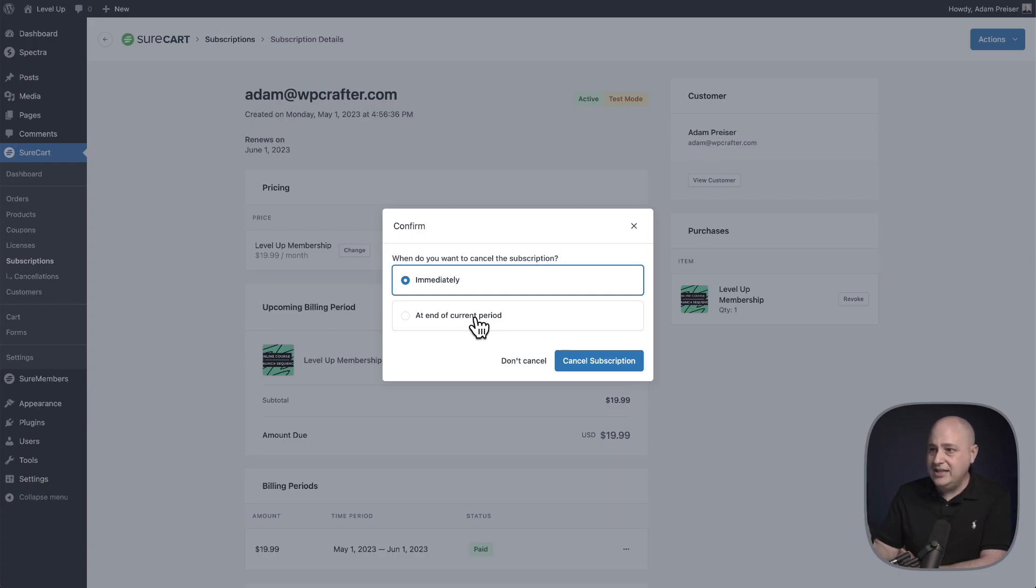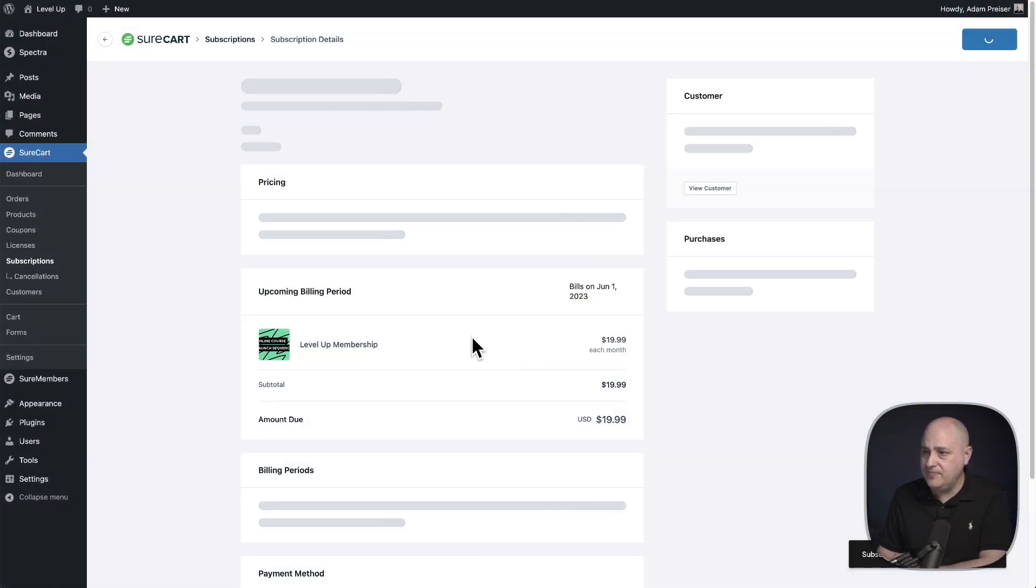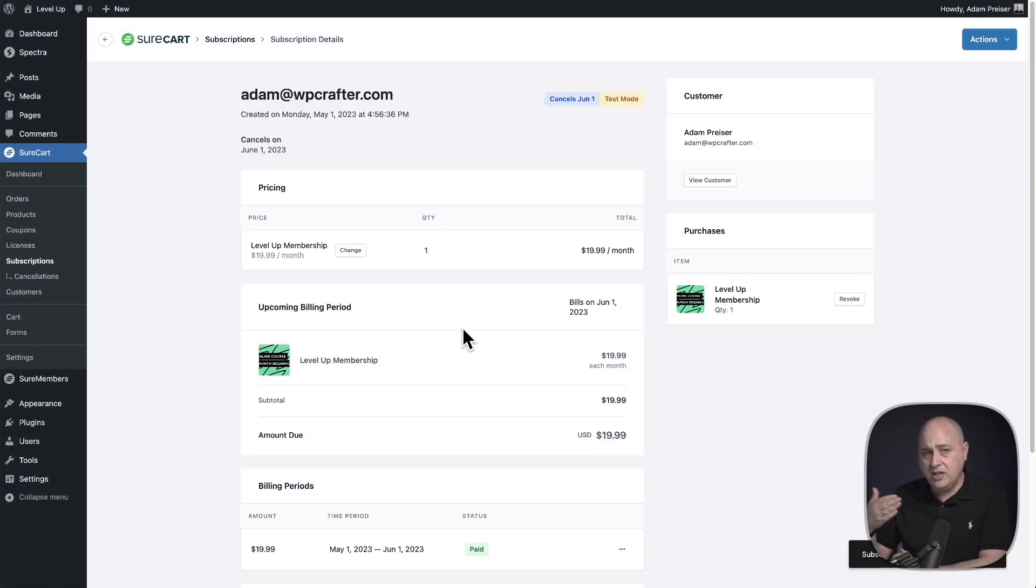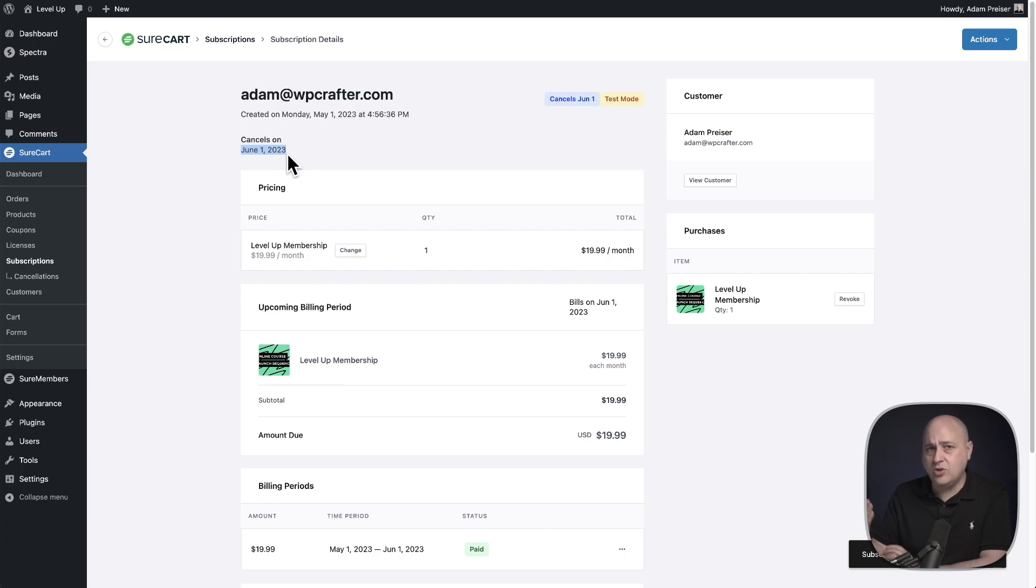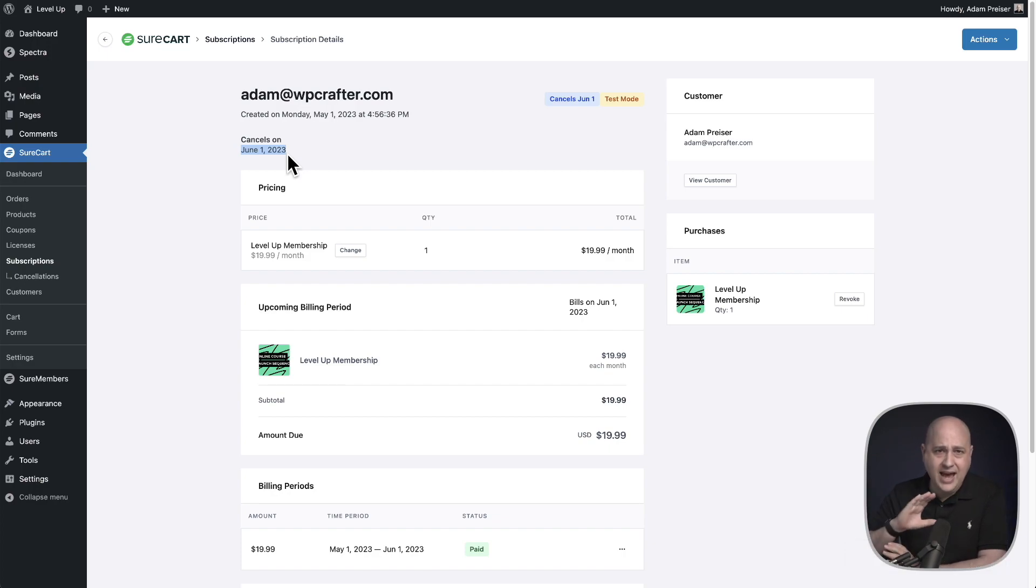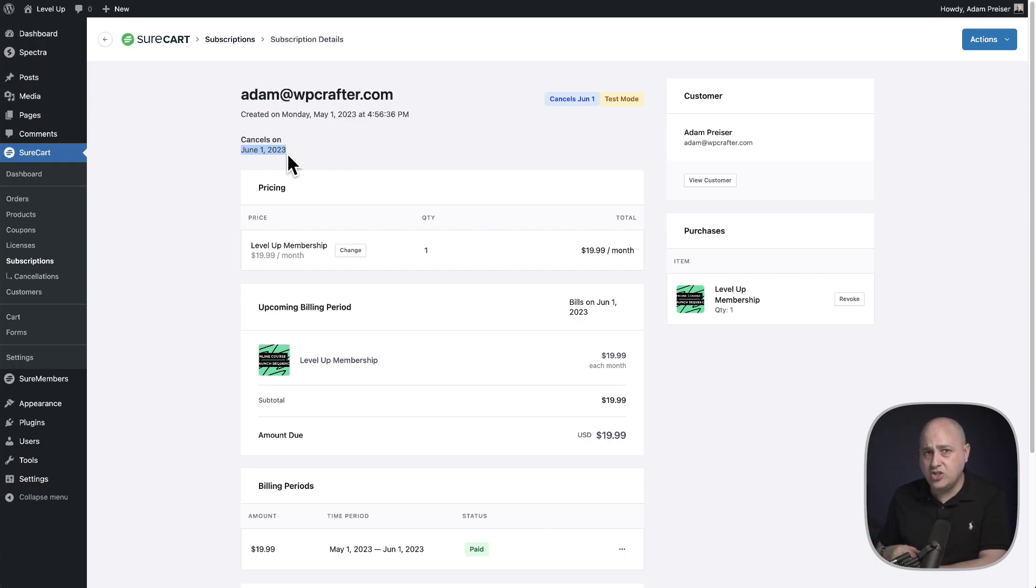In this case, if I choose at the end of the current period, let's just do that. I'll click on cancel subscription. The period would go to June 1st. So you can see right here cancels on June 1st. So this subscriber, in this case, will have access to everything until June 1st. Then all access is removed and they will not be charged again in the future.